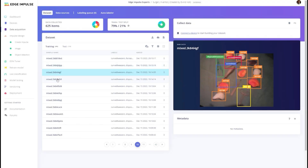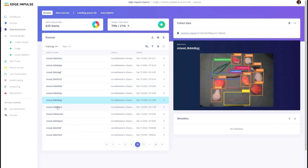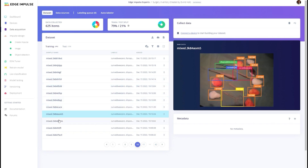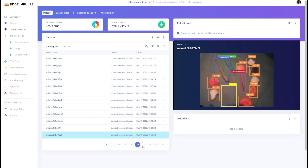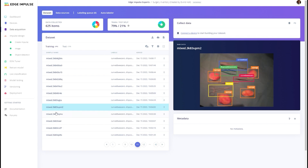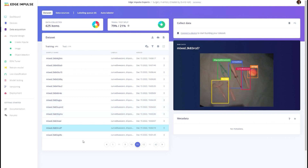Originally, creating an object detection model would require us to go into the field, take thousands of pictures, and label all of the objects of interest.